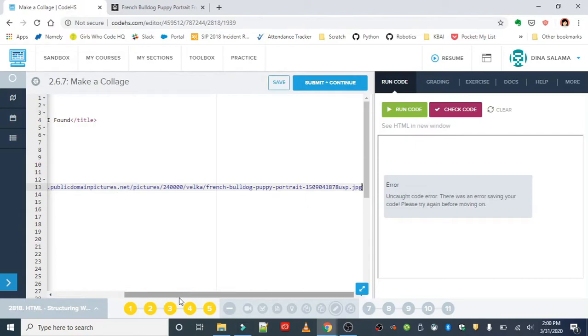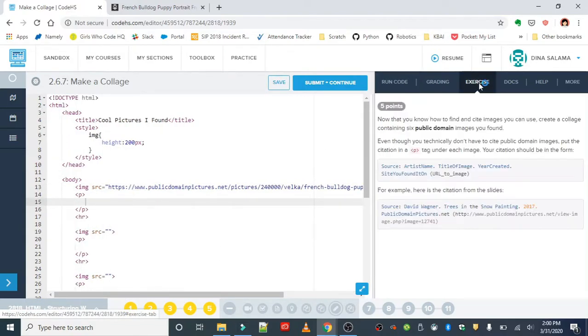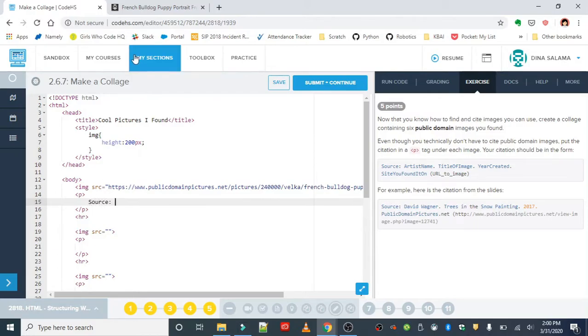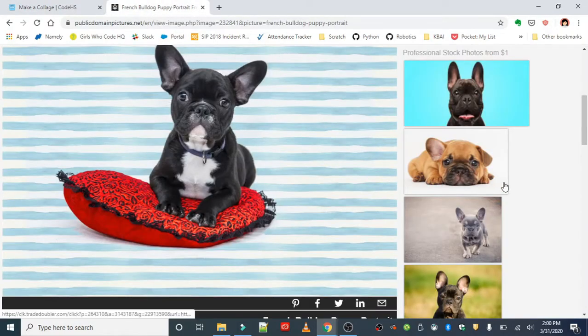Now if you don't remember how to format your p tag, just go back to the exercise instructions and we can format it just like we see there: the source, the artist name, and the title.